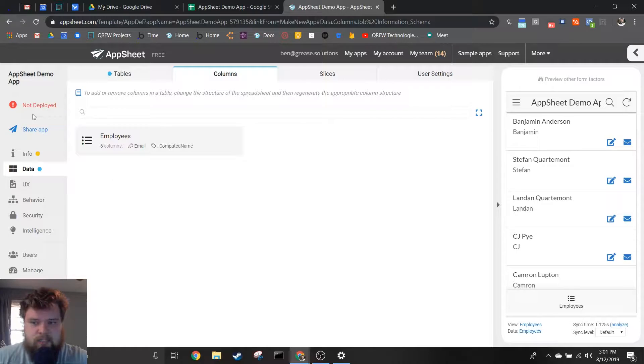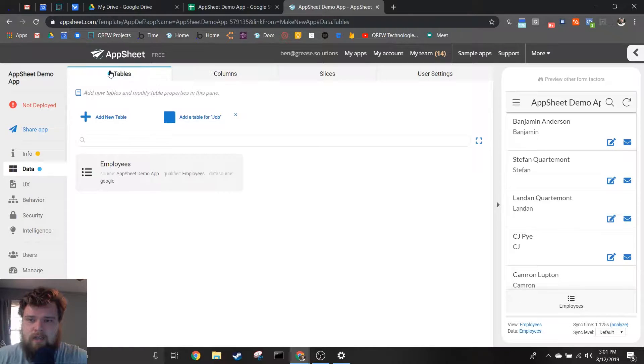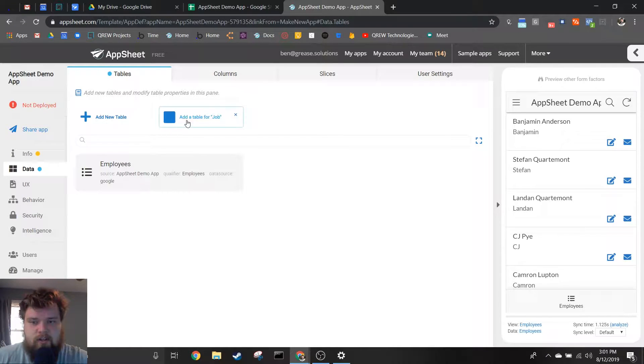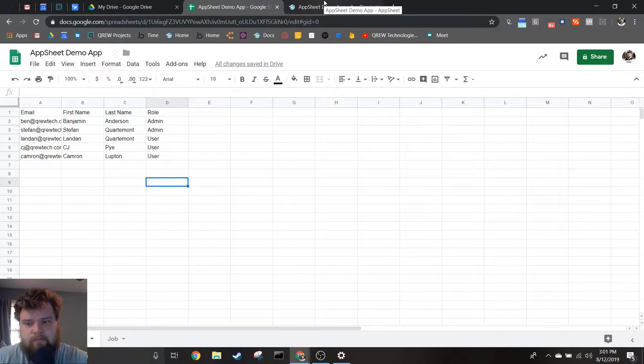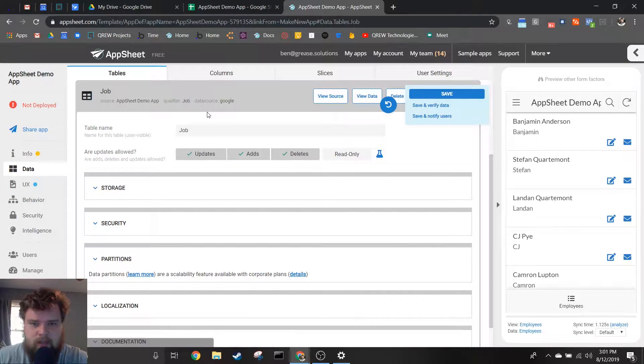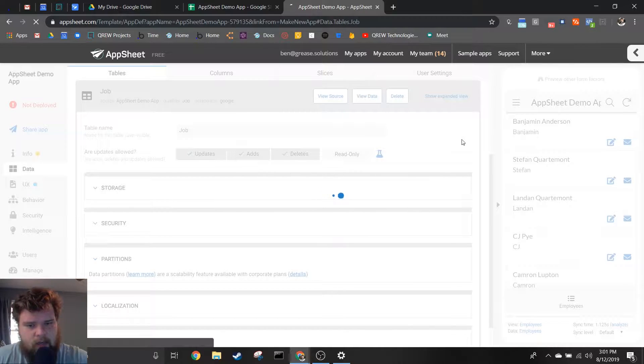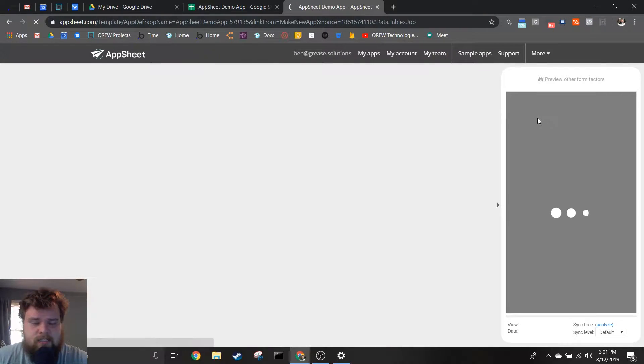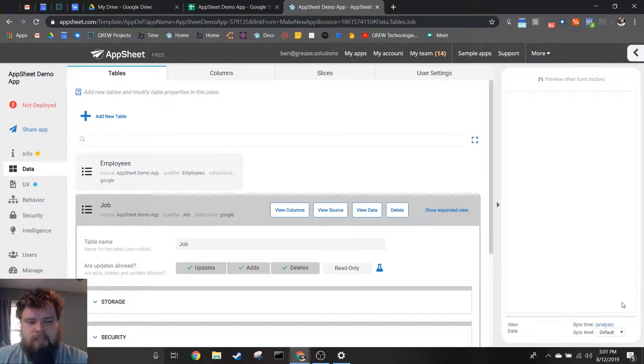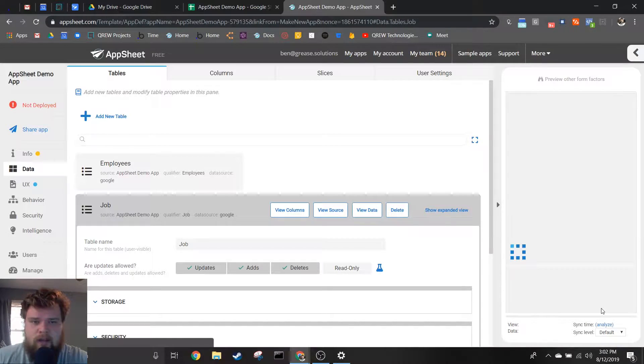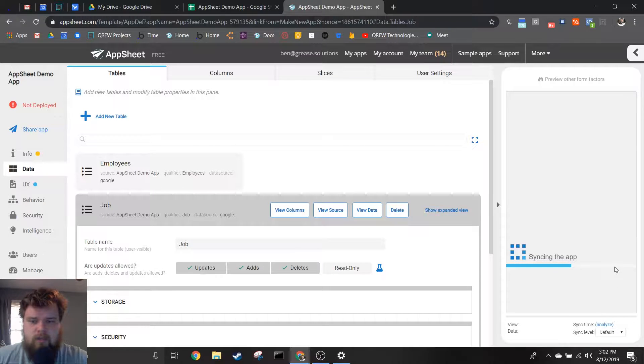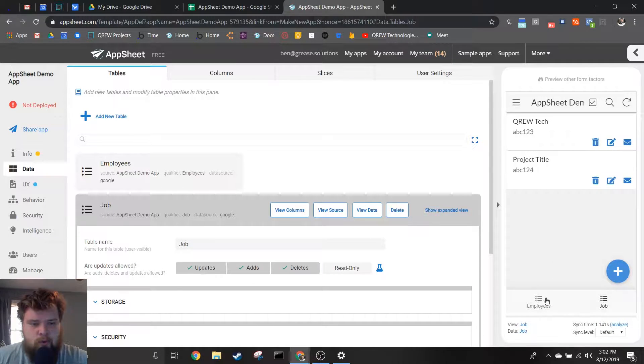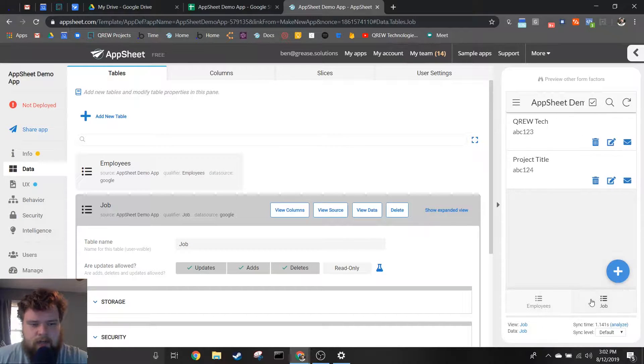Now really quickly, you'll notice if I go to the tables under data, we'll see a suggestion here to add the other sheet that is in my worksheet, job. So I'm going to click that, and immediately it'll start saving. And once it's done saving that and loading the emulator again, we'll see on the bottom we've got both the employees view as well as the jobs view. See right here, we now have a view for both of these.